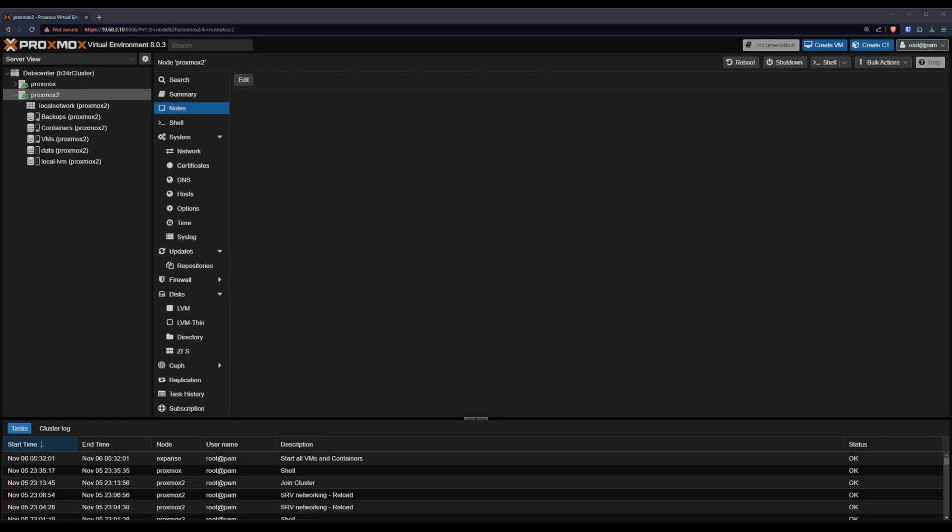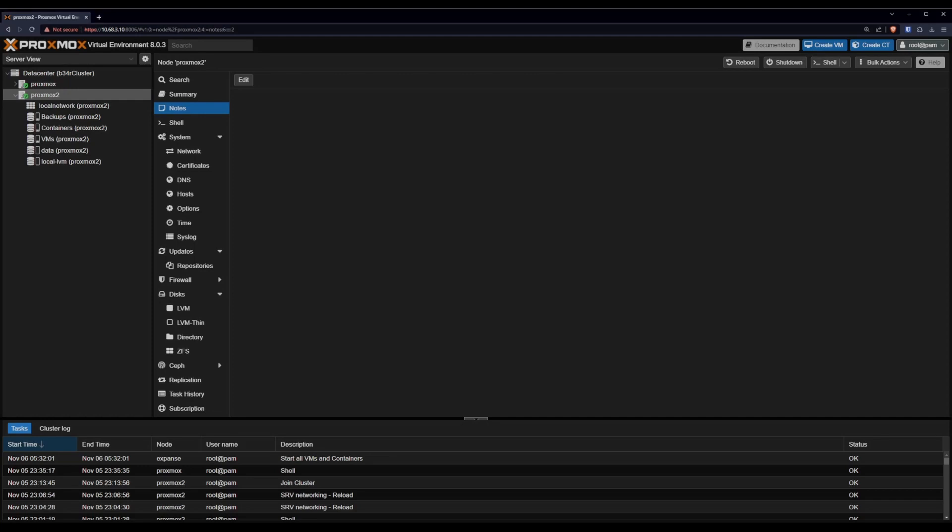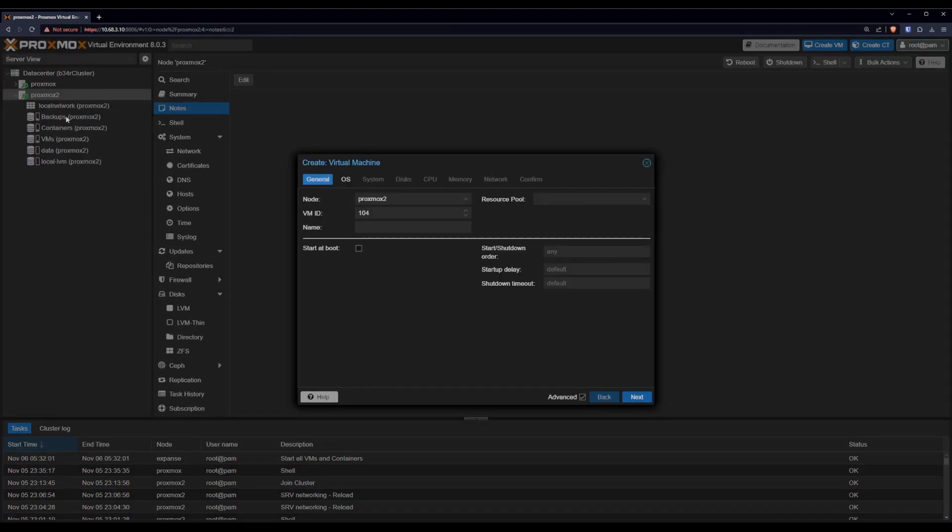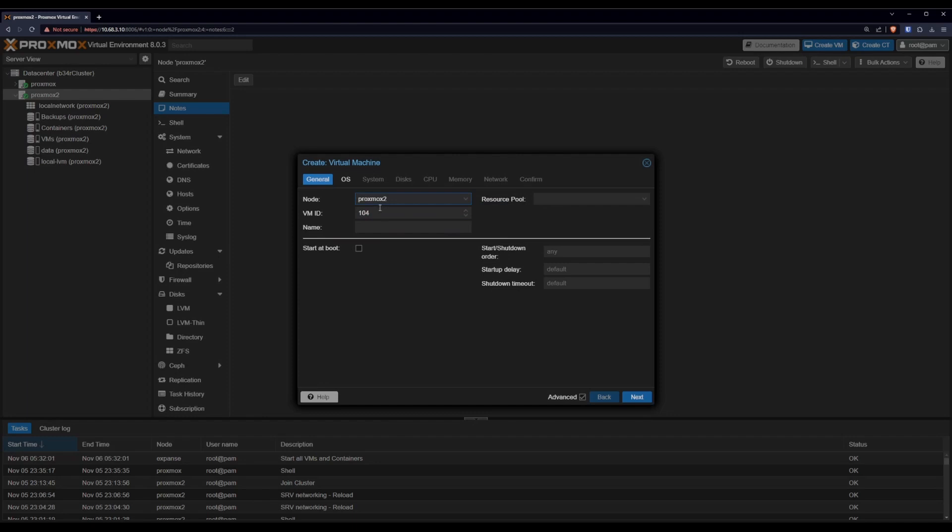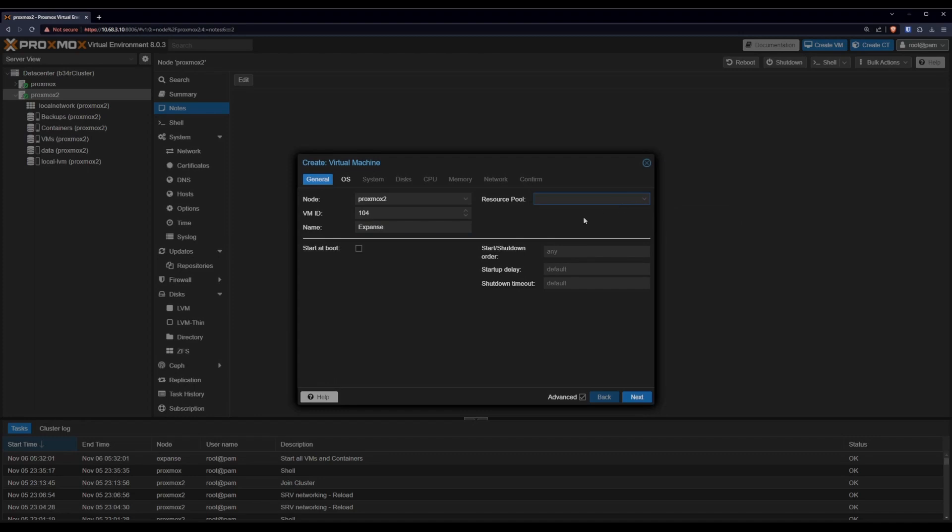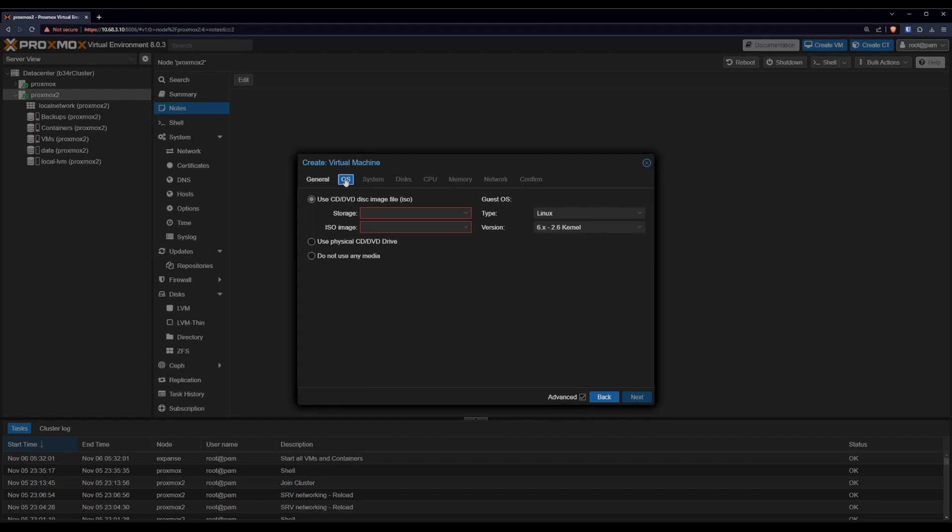Fair warning. I haven't done this before. I mean I've done it before but not for this one. So we'll see how this goes. We're gonna create a VM. We're gonna create it on Proxmox2 as a node. The ID is fairly irrelevant. The name for this thing is going to be Expanse. The resource pool is gonna be the default. For now we don't want to start this at boot. We'll fix it later.